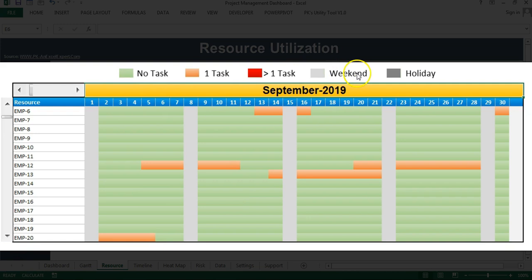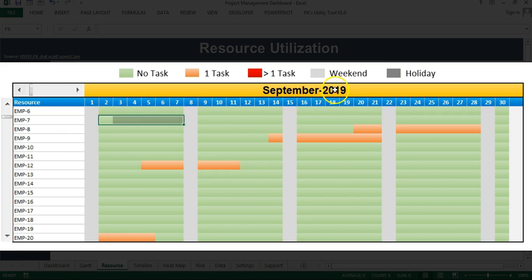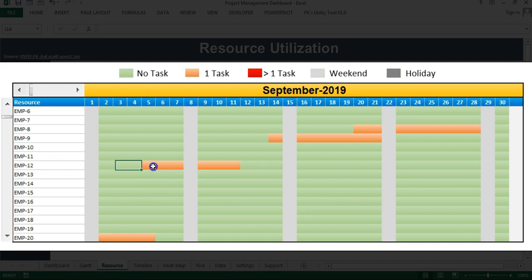Here I have created this legend. In this legend, if the color of any particular day is green, that means for that particular employee there is no task allocated. So for September 19th, you can see for employee Saving, there is no task allocated. If the color is pink, that means one task has been allocated — for example, for employee 12, on 5th of September, one task has been allocated. If the color is dark red, that means there is more than one task.